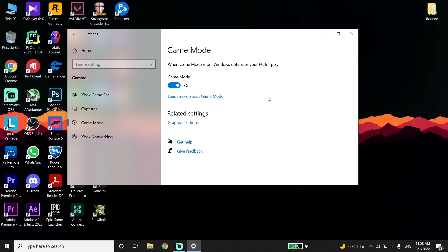Turn on Game Mode. This will help fix the crashing issue and also boost your PC performance.